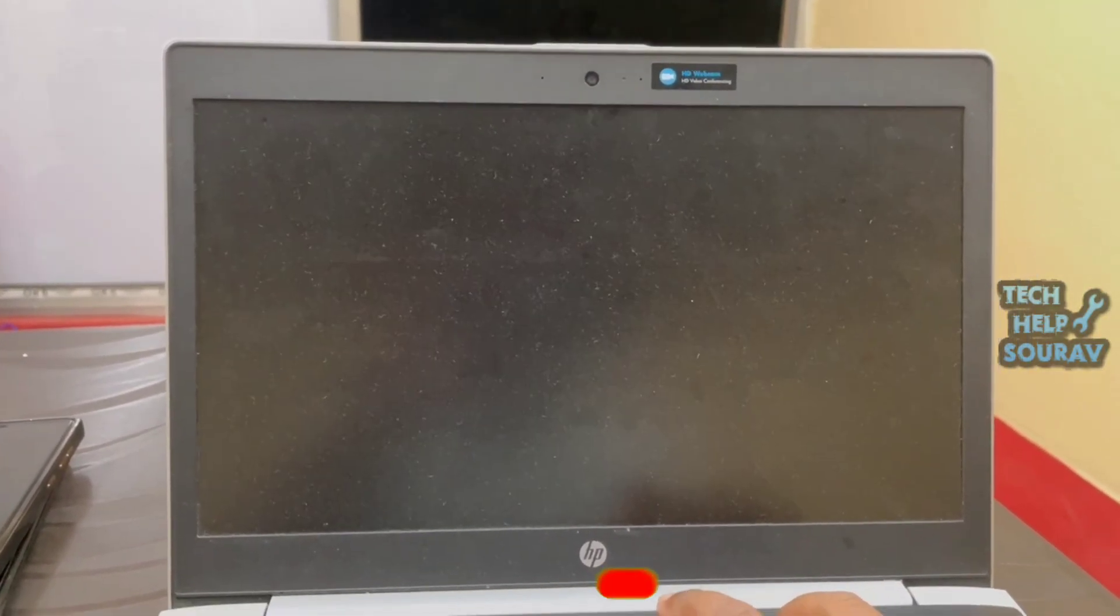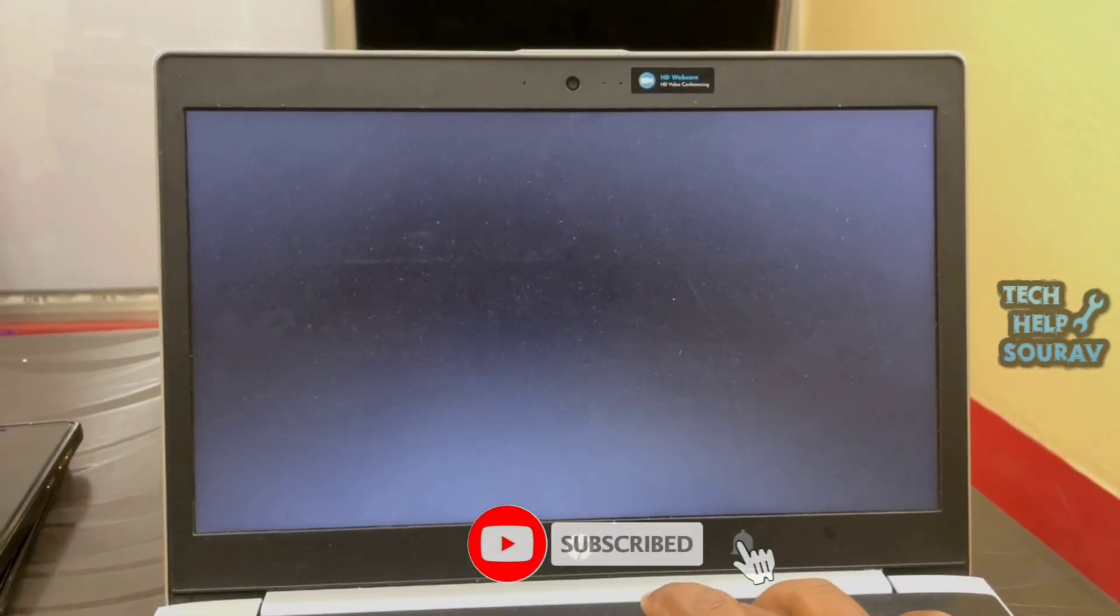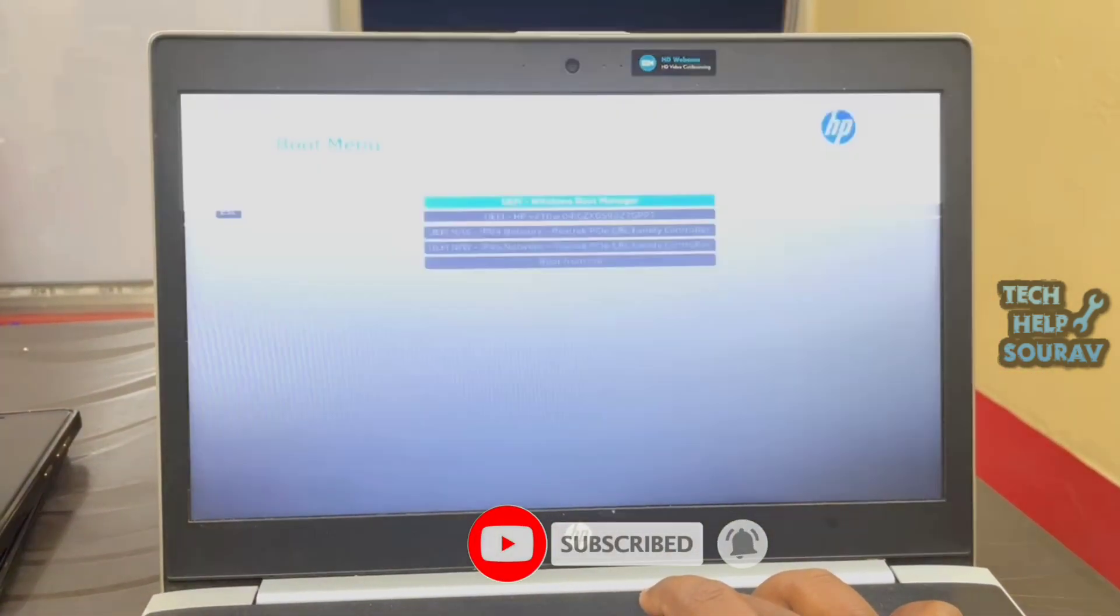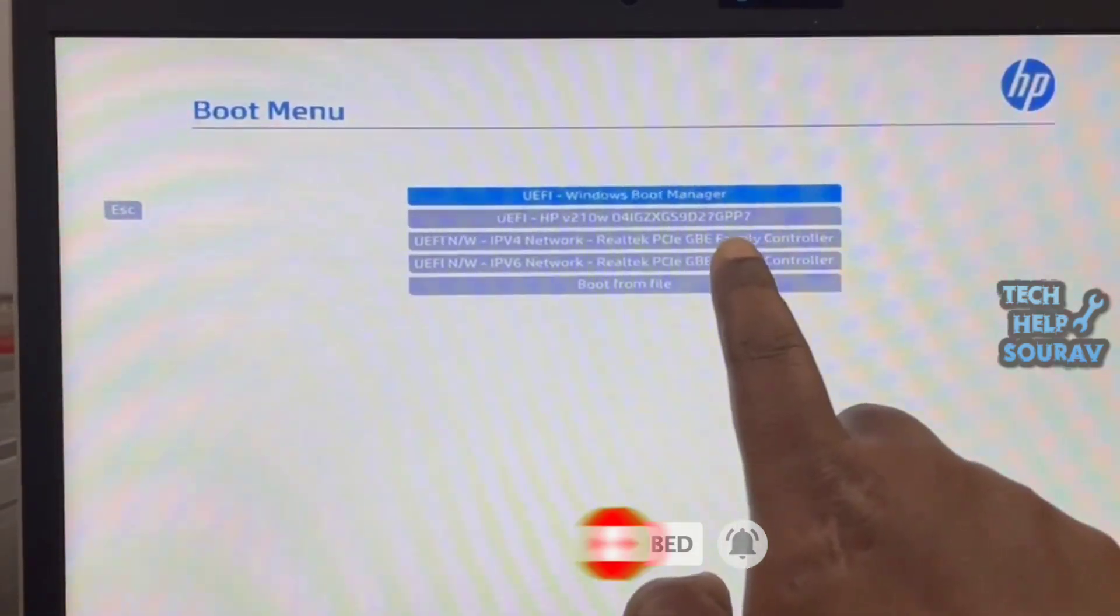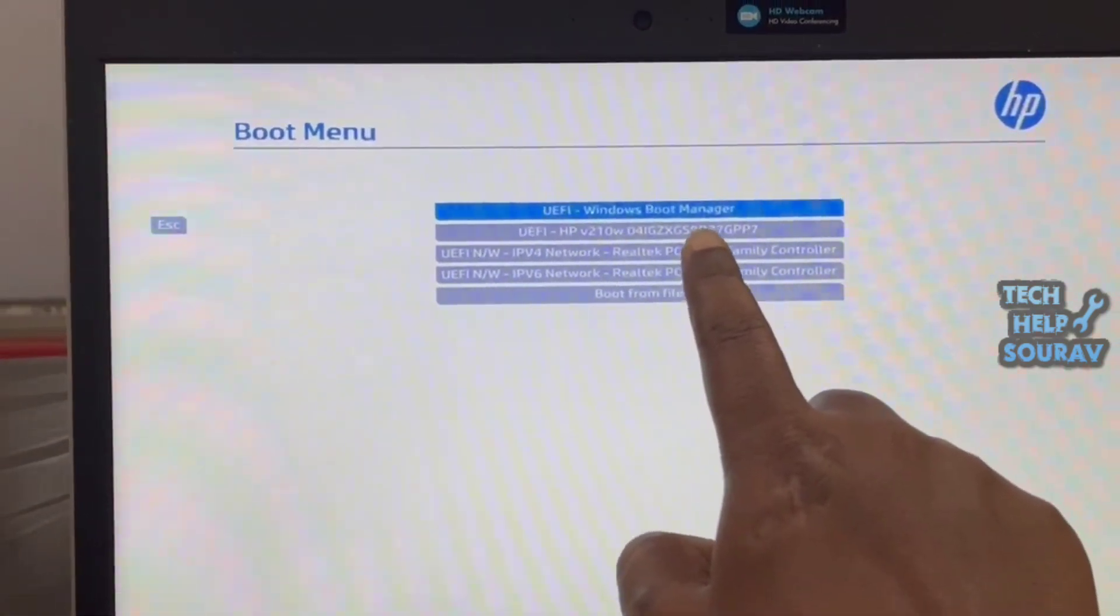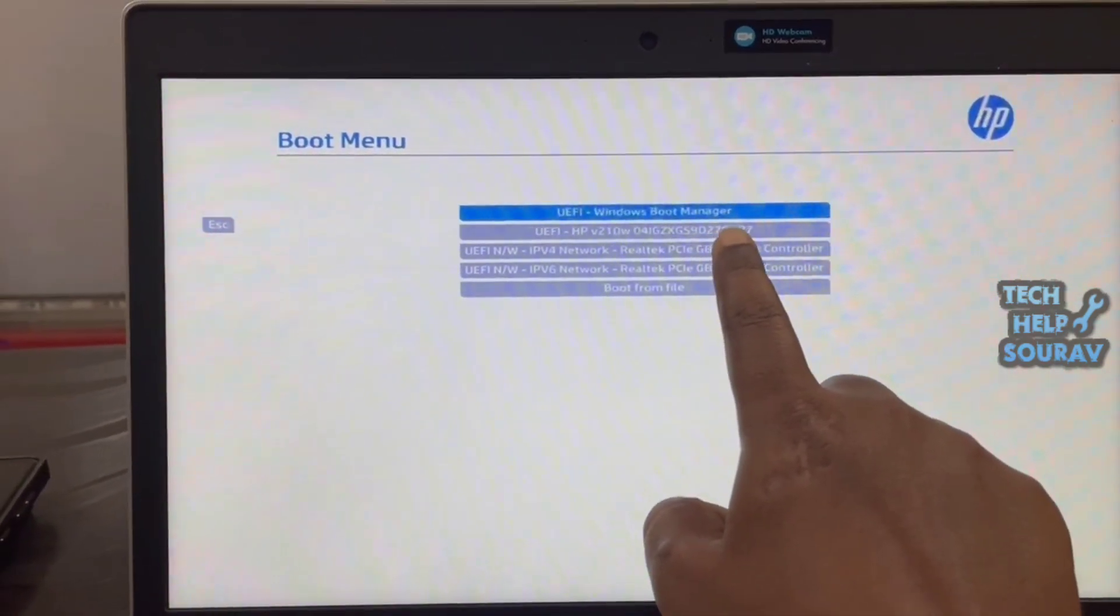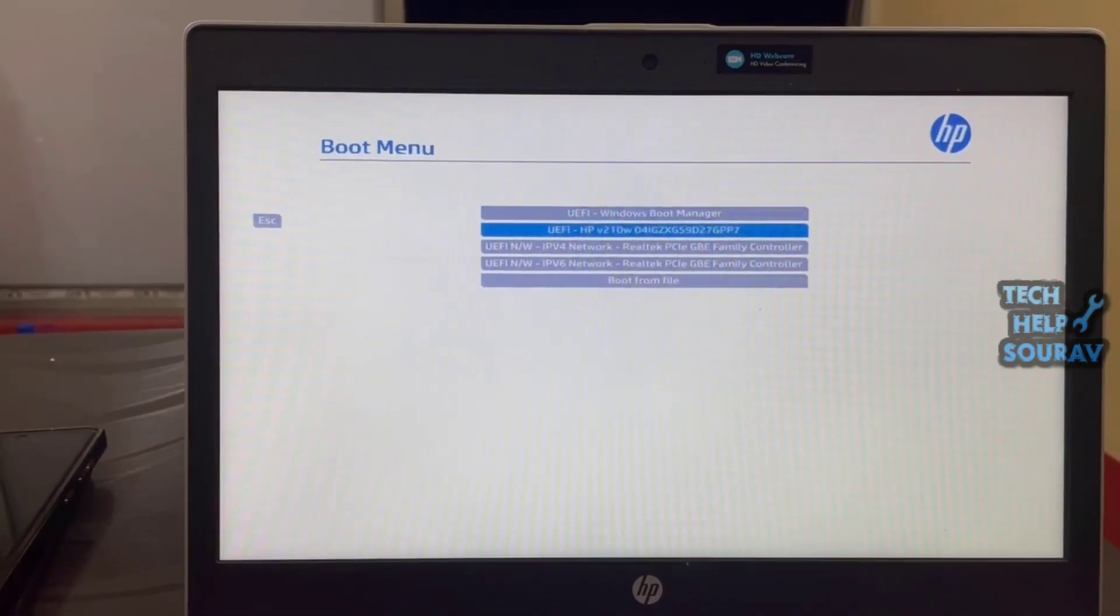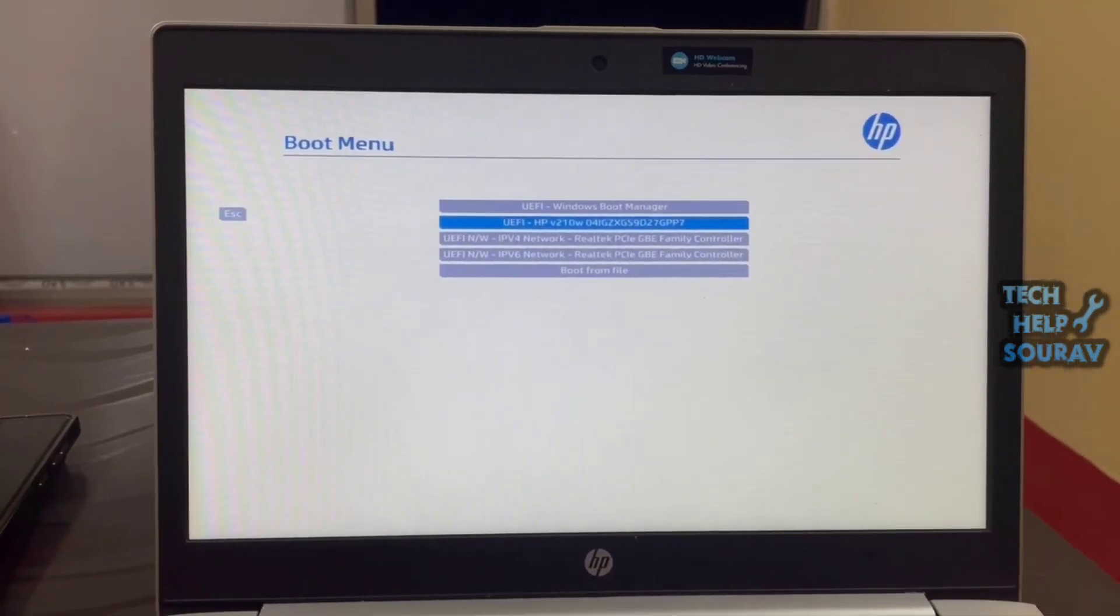After restarting, go to the boot menu by pressing F12 or the Escape button. Now check whether the bootable pen drive is showing in the boot menu. In my case, the boot menu is now showing the bootable pen drive.